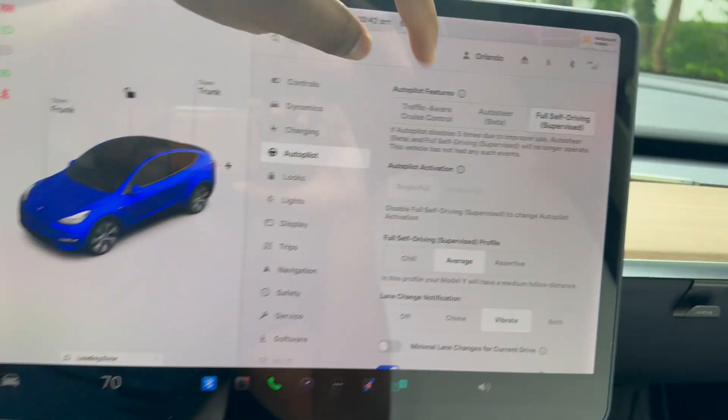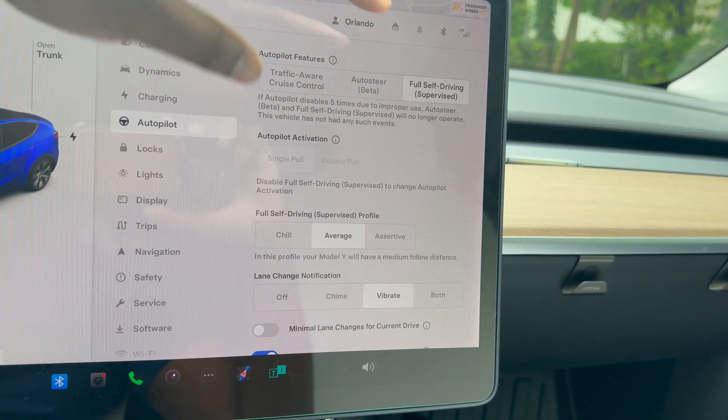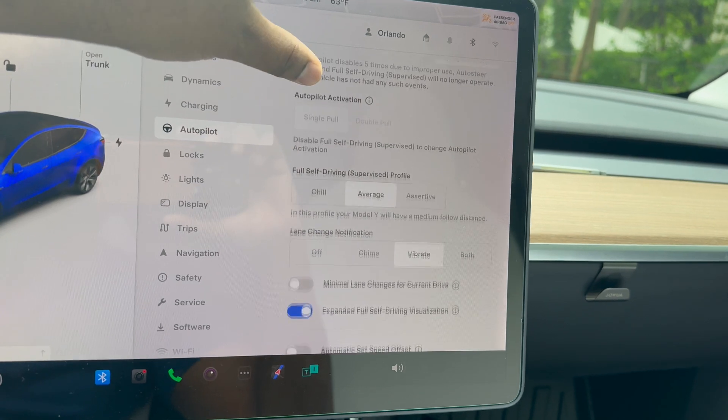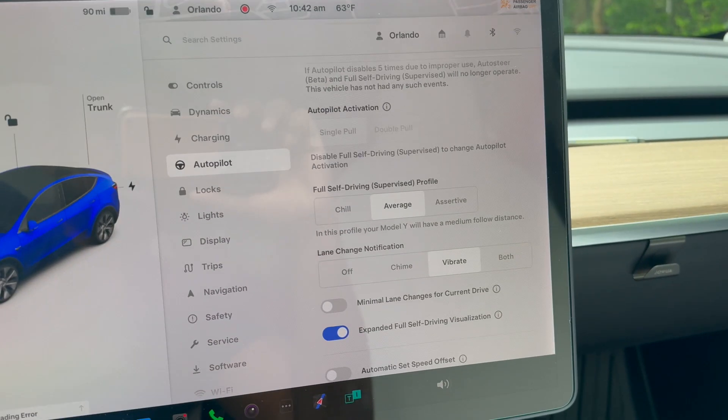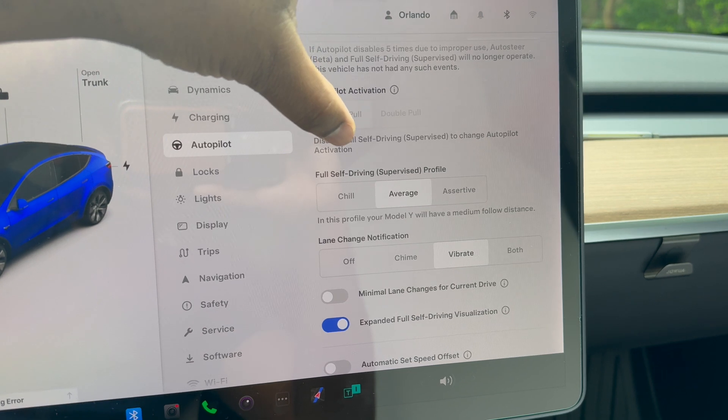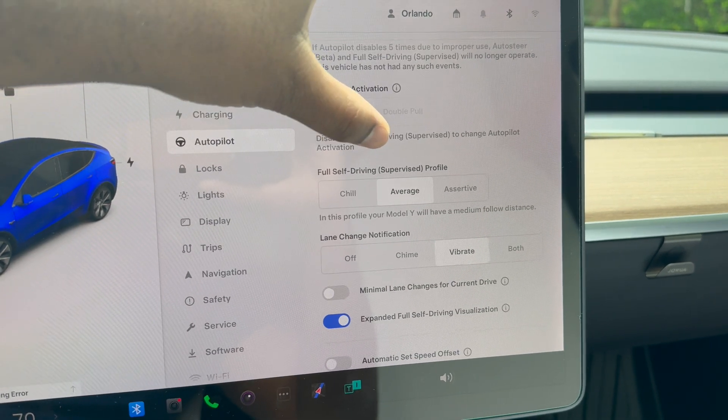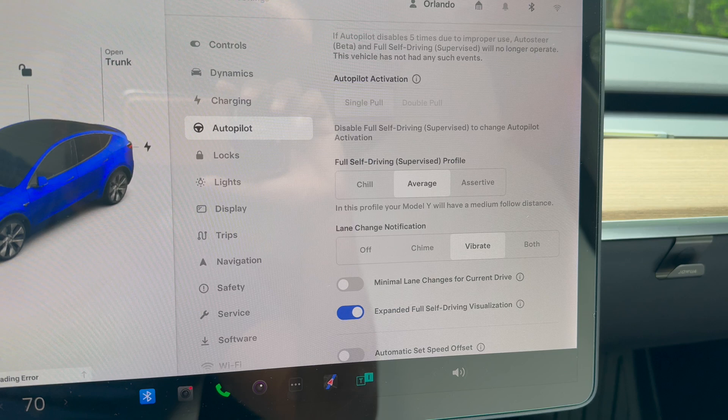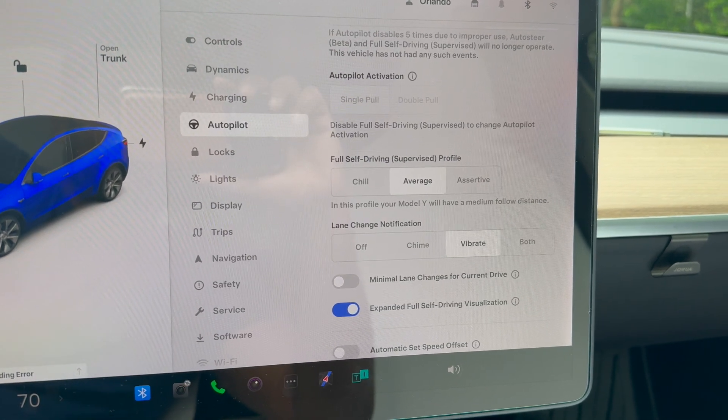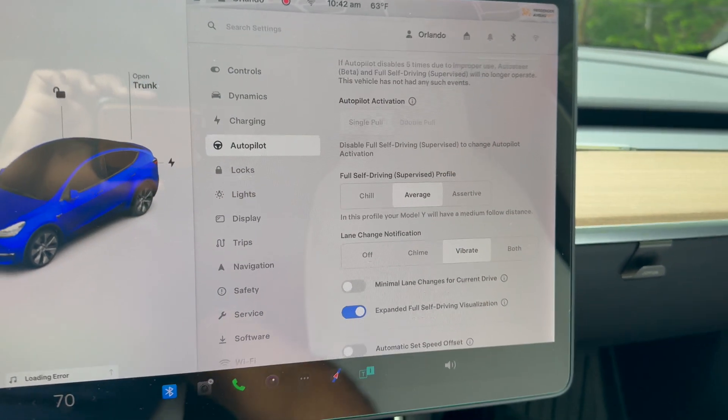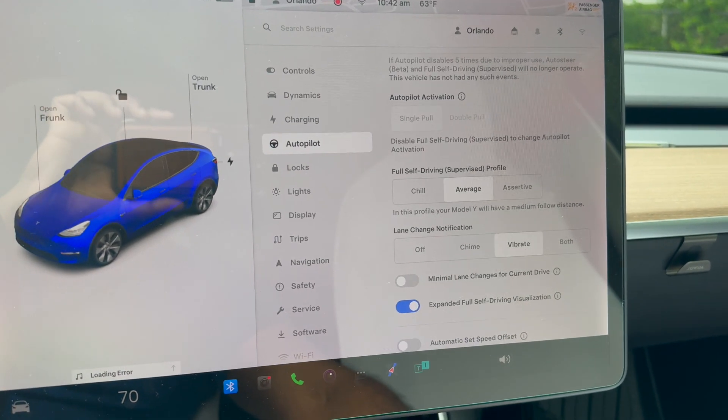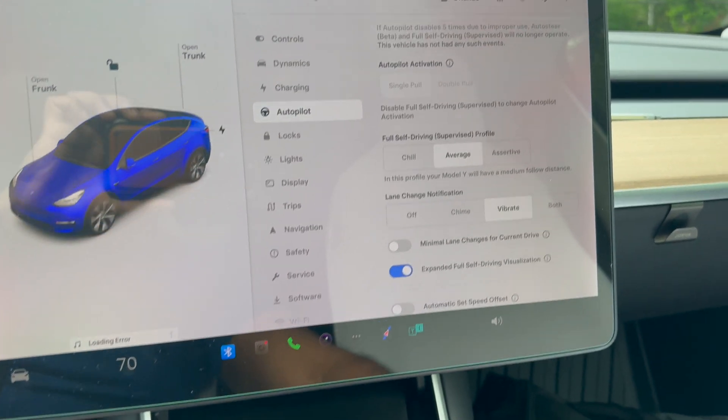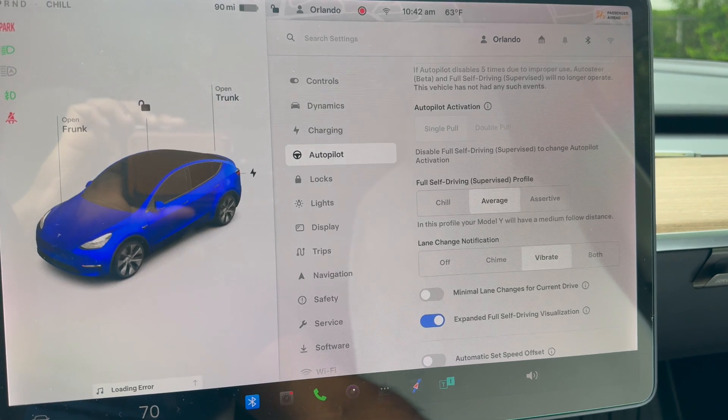I do have that, which is pretty exciting. Autopilot activation—you can set this as single pole or double pole. I have it set up as single pole to engage Full Self-Driving autopilot. Then you can change the Full Self-Driving supervised profile if you want: more assertive, chill, or average. This just means how assertive the car is going to make decisions to change lanes, drive, or follow vehicles.